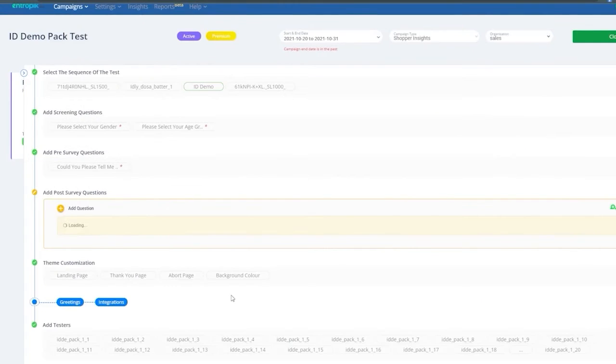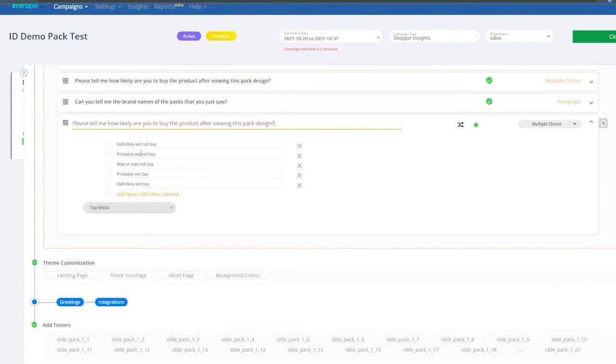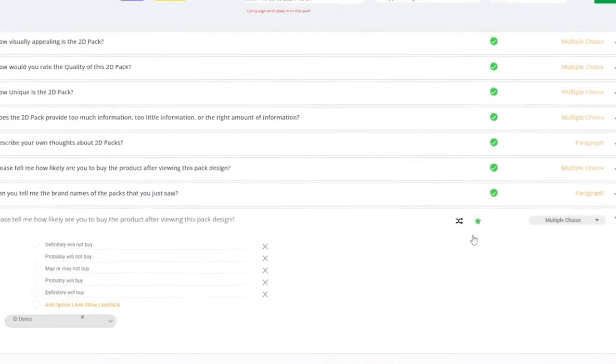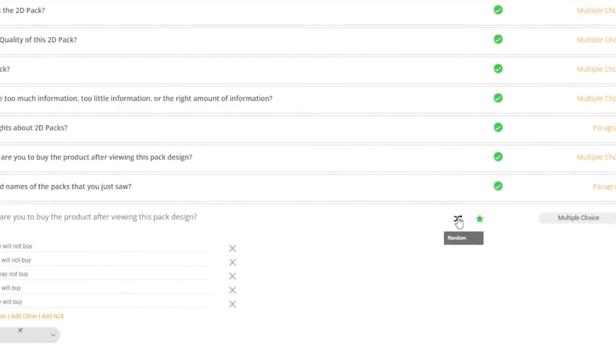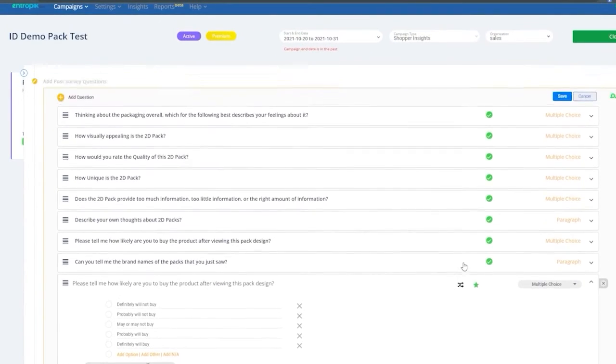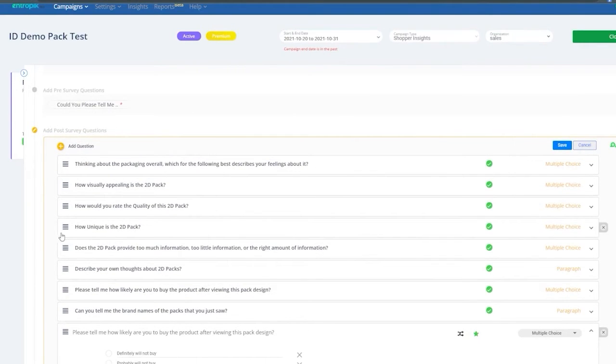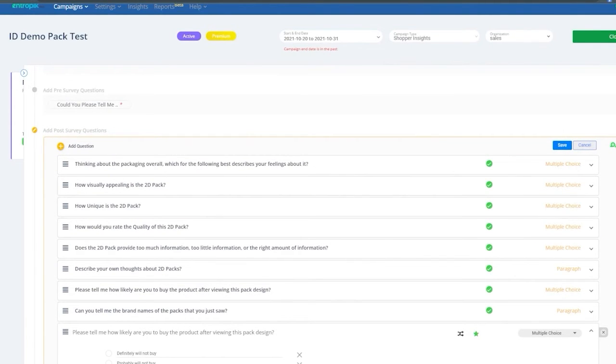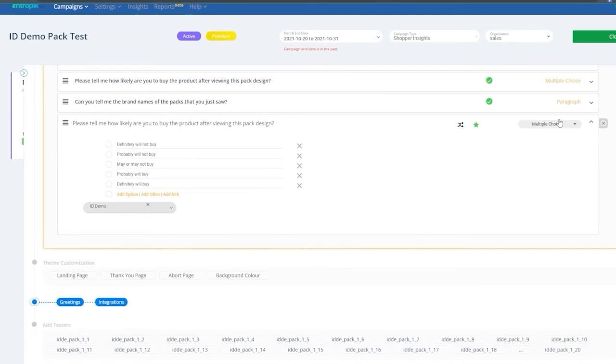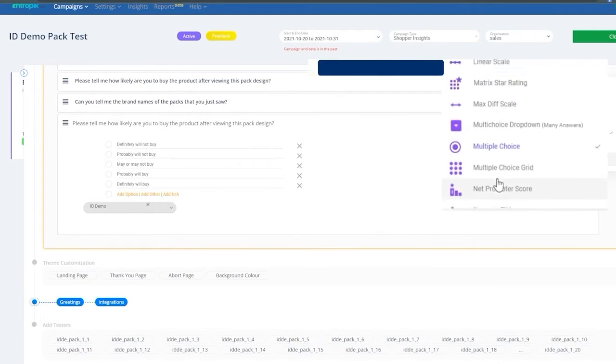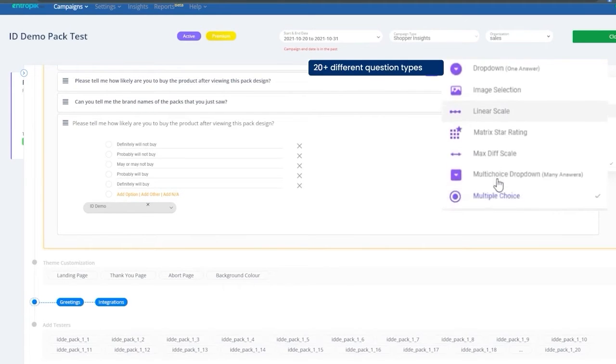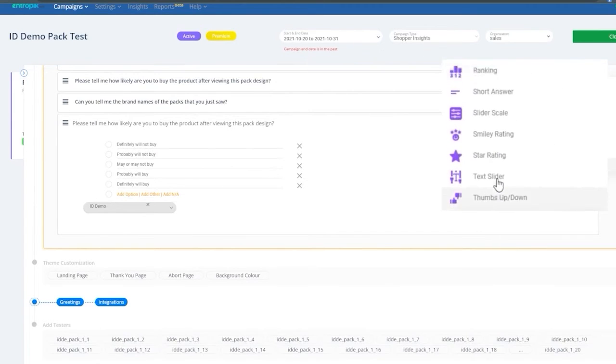Within each screening or survey section, you can choose to make several customizations, such as tag media to a specific question, randomize the sequence of options to choose from, marking a question as required so that it is not skipped, branching logic to link questions and answers, selecting the sequence of questions, reviewing the tree map of questions. You can also leverage more than 20 different question types to get the maximum out of your screening and survey questions.